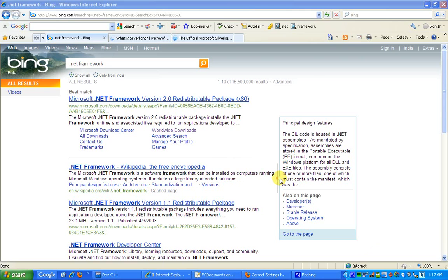The best part of .NET is that it supports CLR which is Common Language Runtime. For example, if we have two programmers A and B, and A is developing applications in Visual C++ and B is developing applications in Visual Basic,